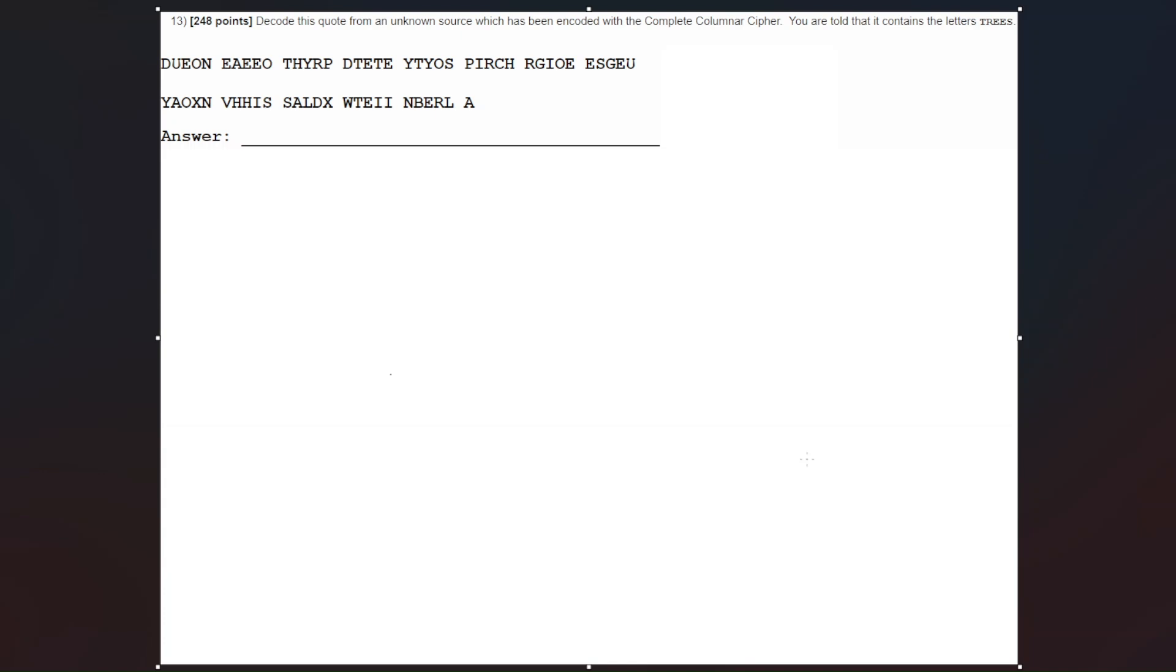Hey everyone, it's your Sally Coach and this is going to be a video about the complete columnar cipher containing a keyword. So let's get started.